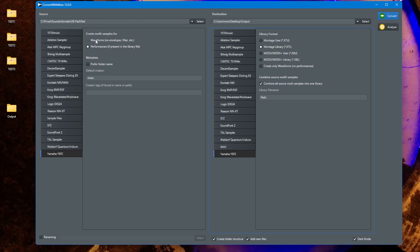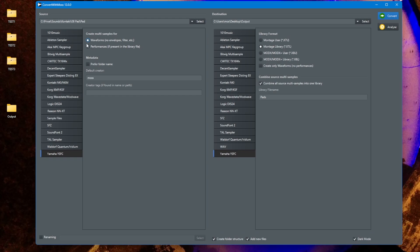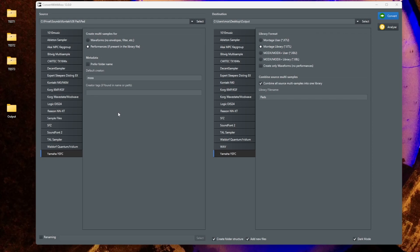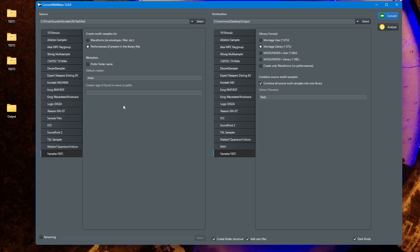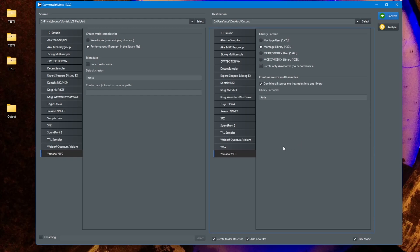Also for the Montage and MODX models, I added some logging when the samples are extracted from the library file so you will also see a progress now in that case and not see a hanging software. But what is more interesting is to use the output of this format to bring new samples into your Montage or MODX models.